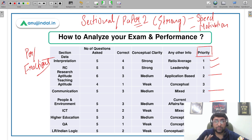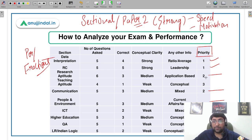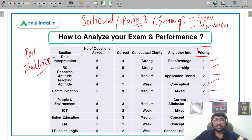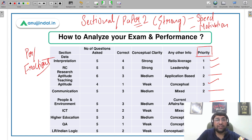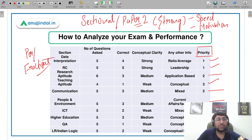So I arranged strong topics at serial number one, medium topics at second, and weak topics at third — you can also add a very weak classification. For example, Data Interpretation and Reading Comprehension were strong, so finish them quickly with question practice. Start by solving percentage questions in DI, then fractions, and so on. As you keep doing this, your confidence will improve and your syllabus will be covered in a timely manner.